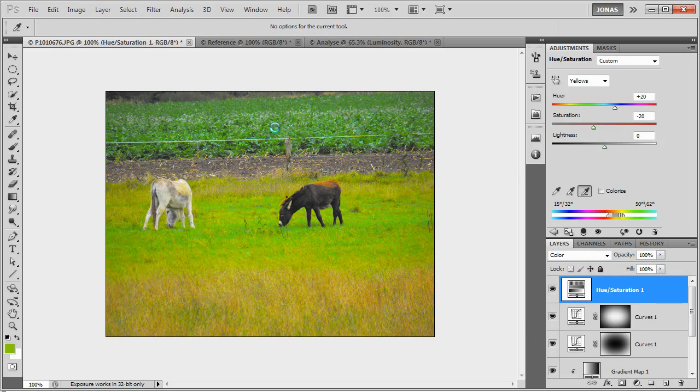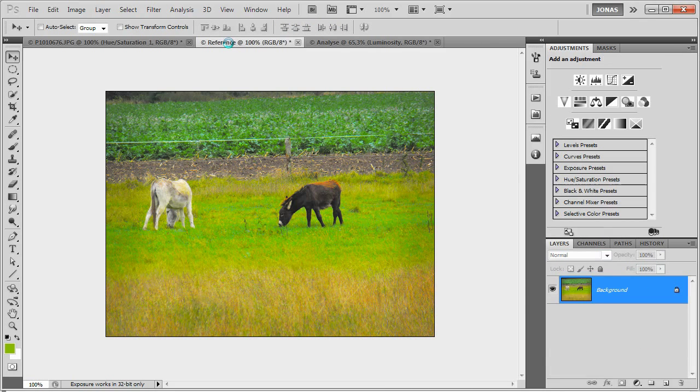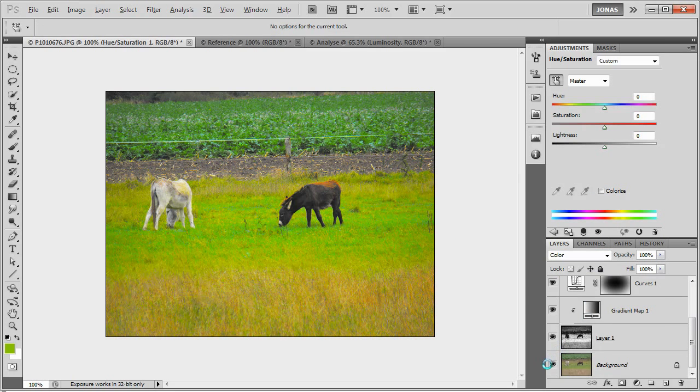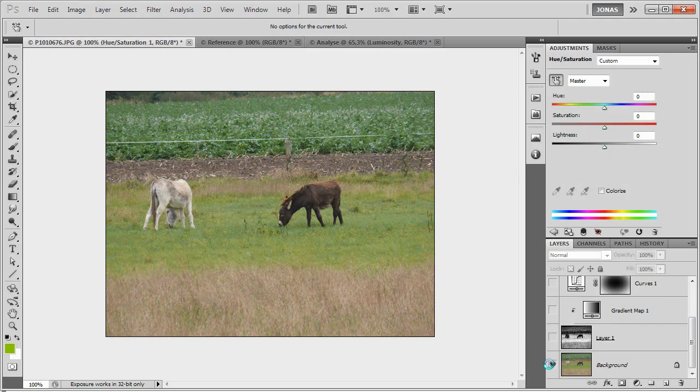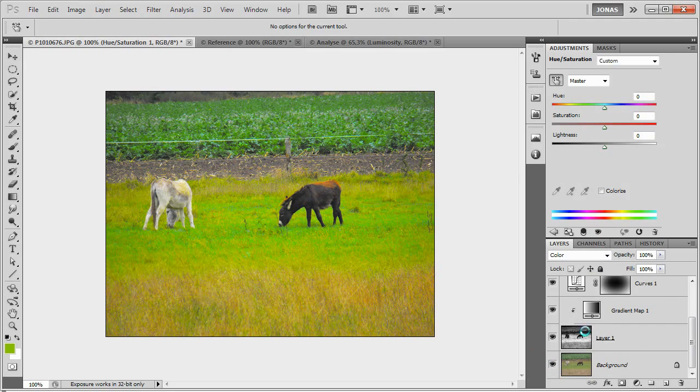So as you can see, without too many changes, we have gone from this image here to a vivid and happy image like this one.